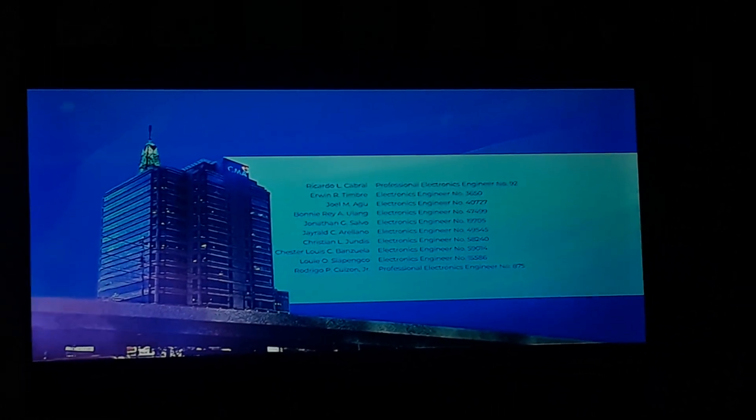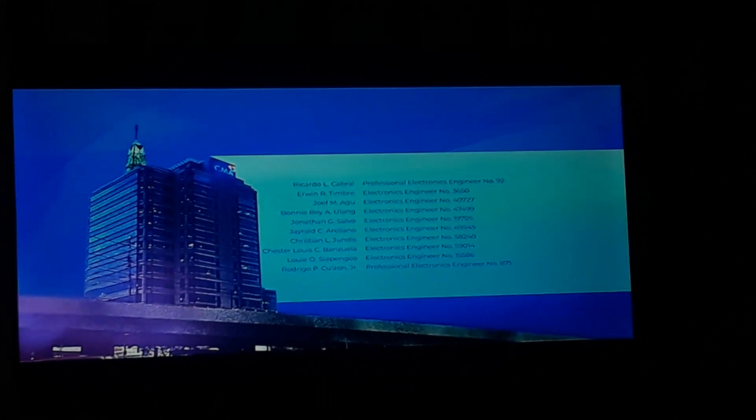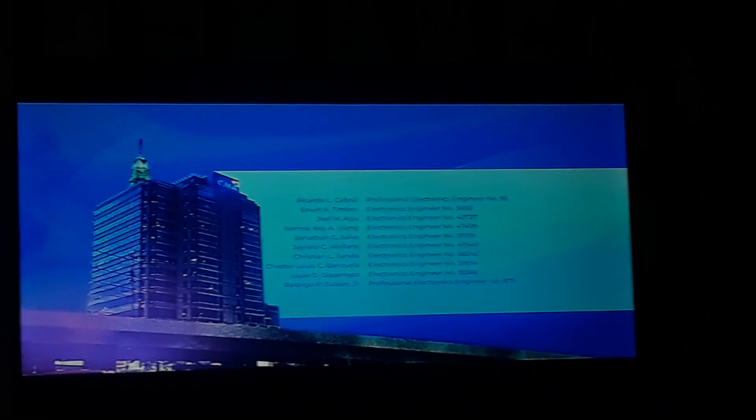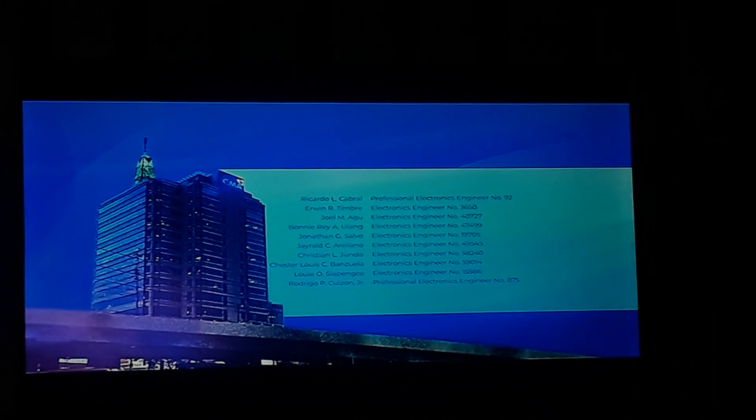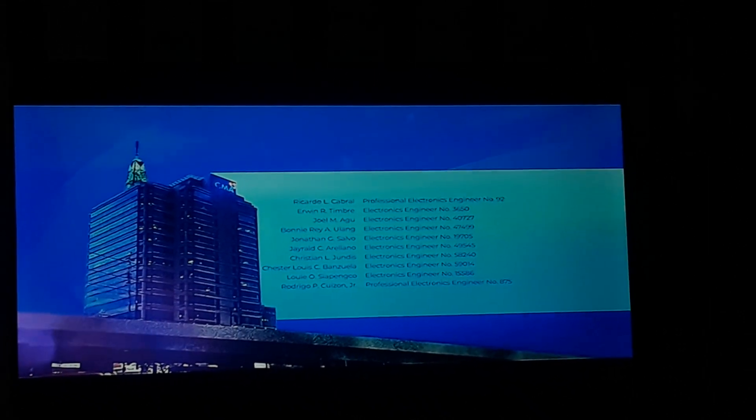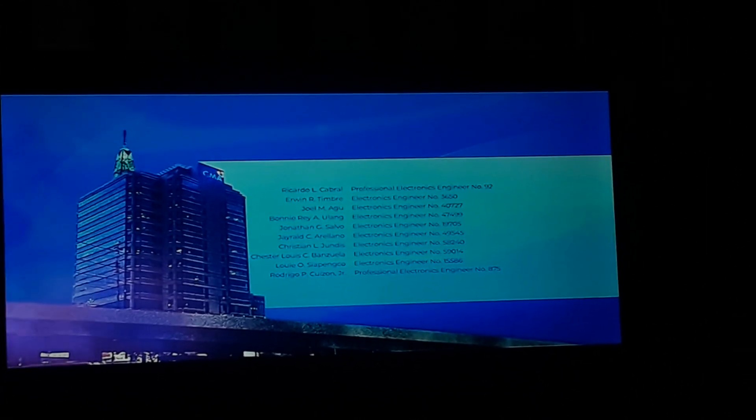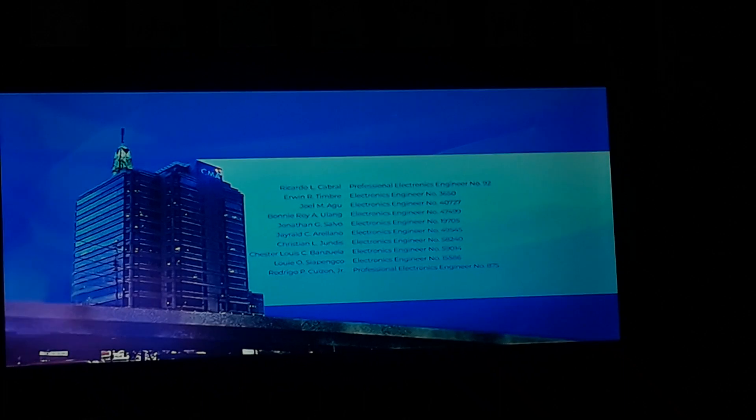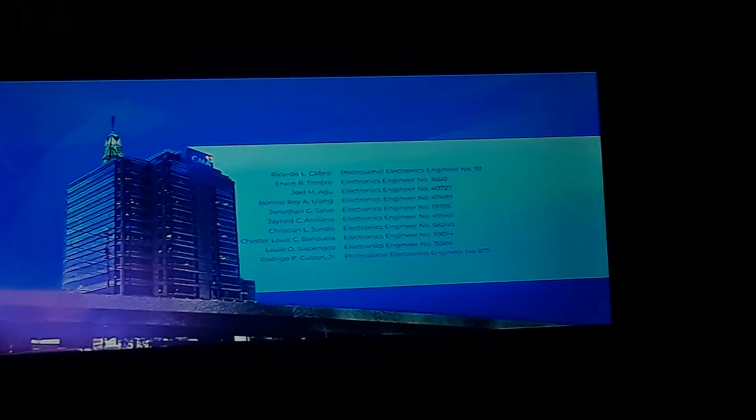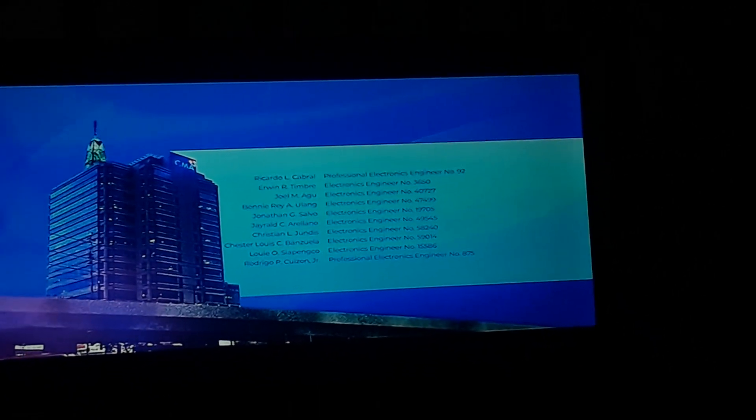Jonathan G. Salvo, Electronics Engineer number 17705. J. Ralph C. Arellano, Electronics Engineer number 49545. Christian L. Hulvis, Electronics Engineer number 58240. Chester Luis C. Banzuela, Electronics Engineer number 59014.